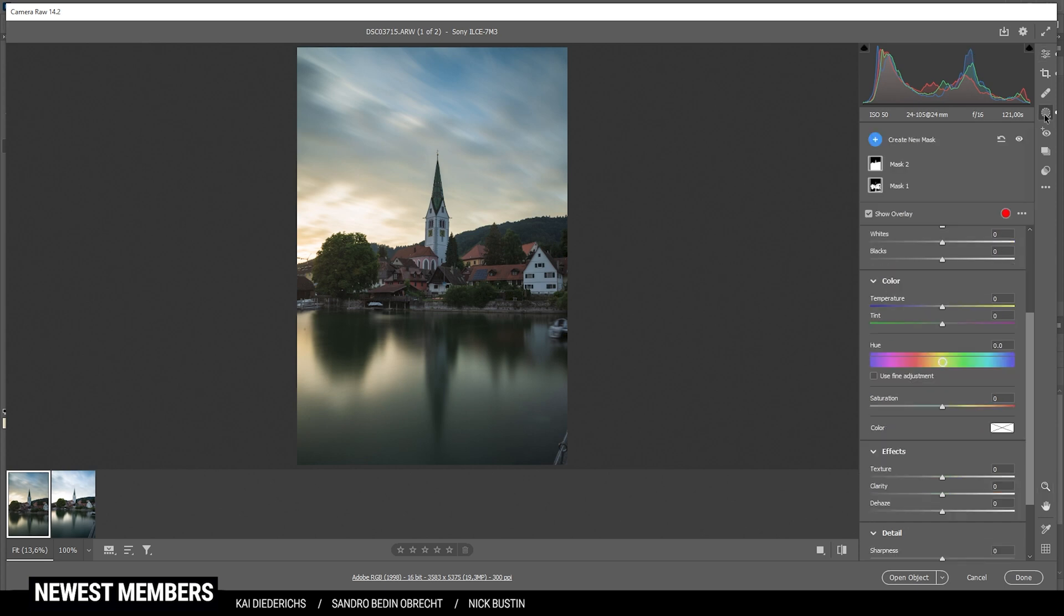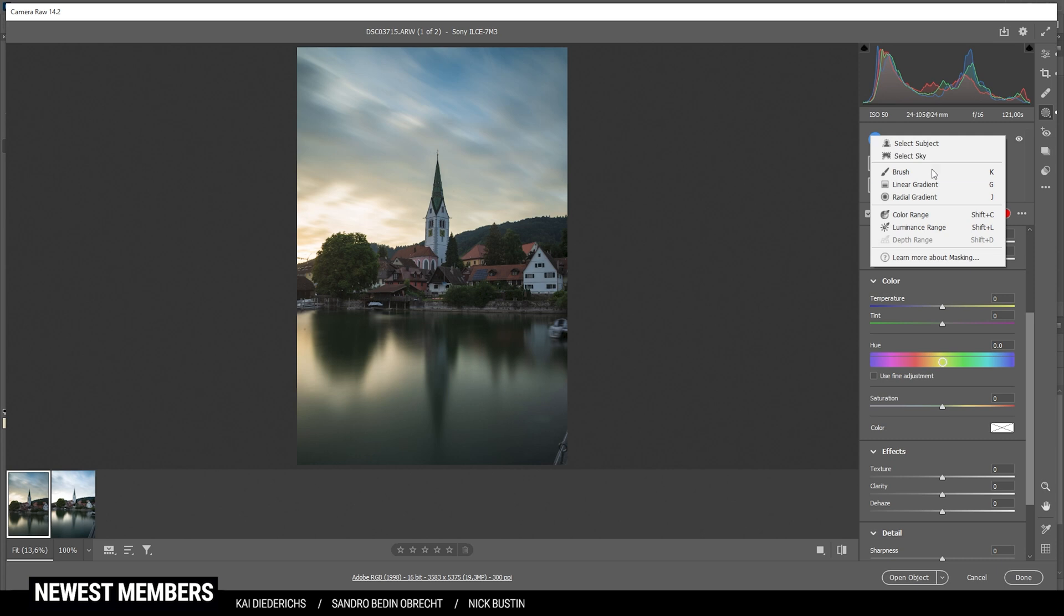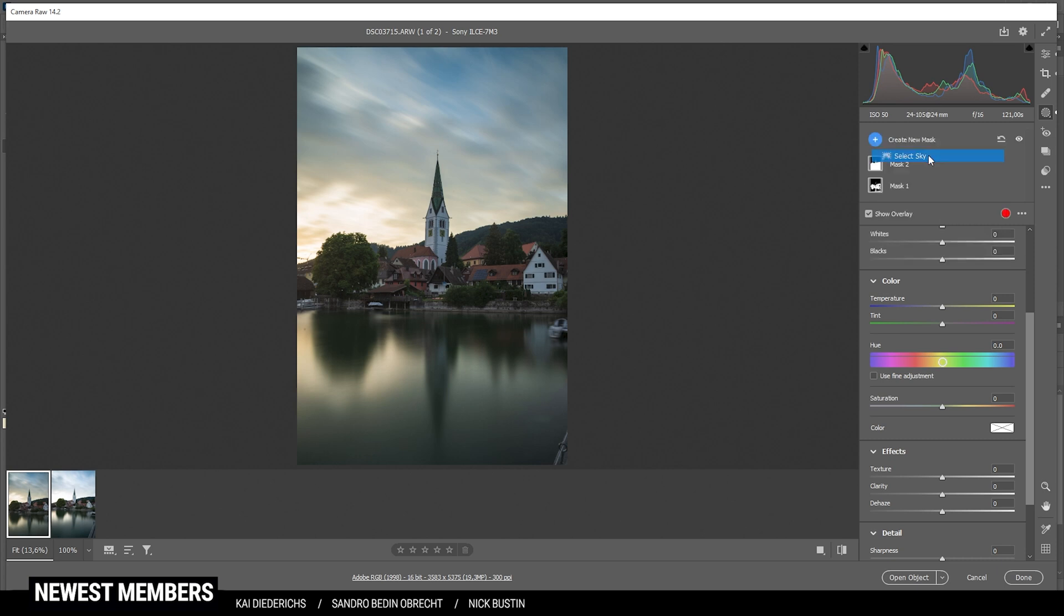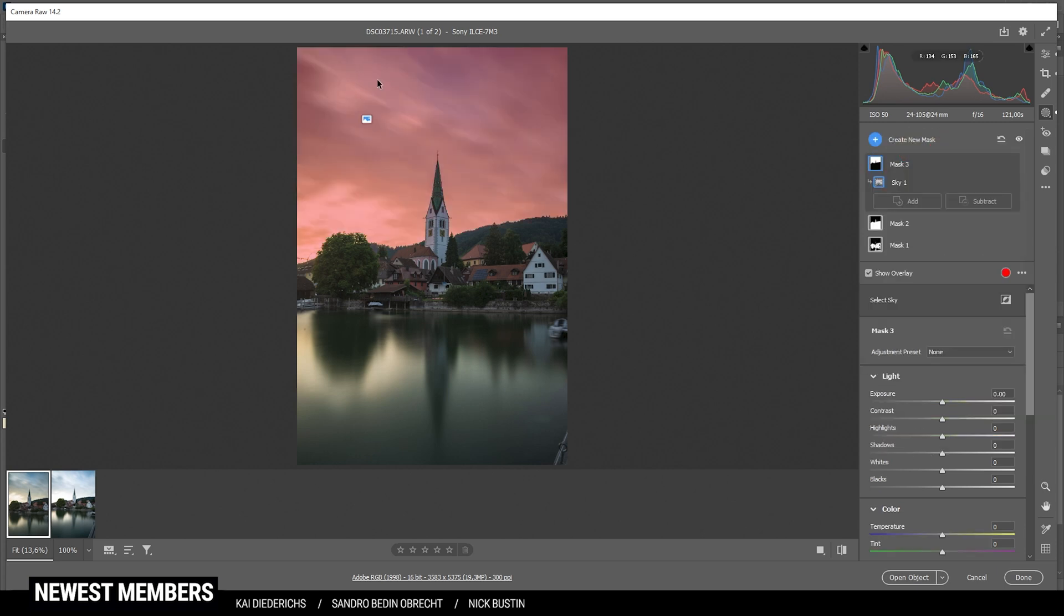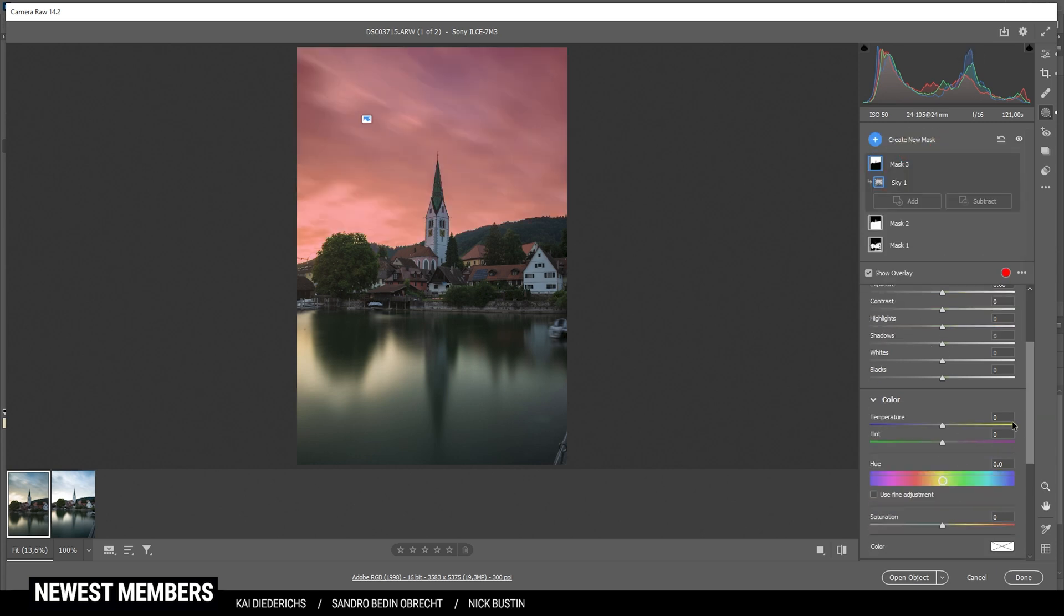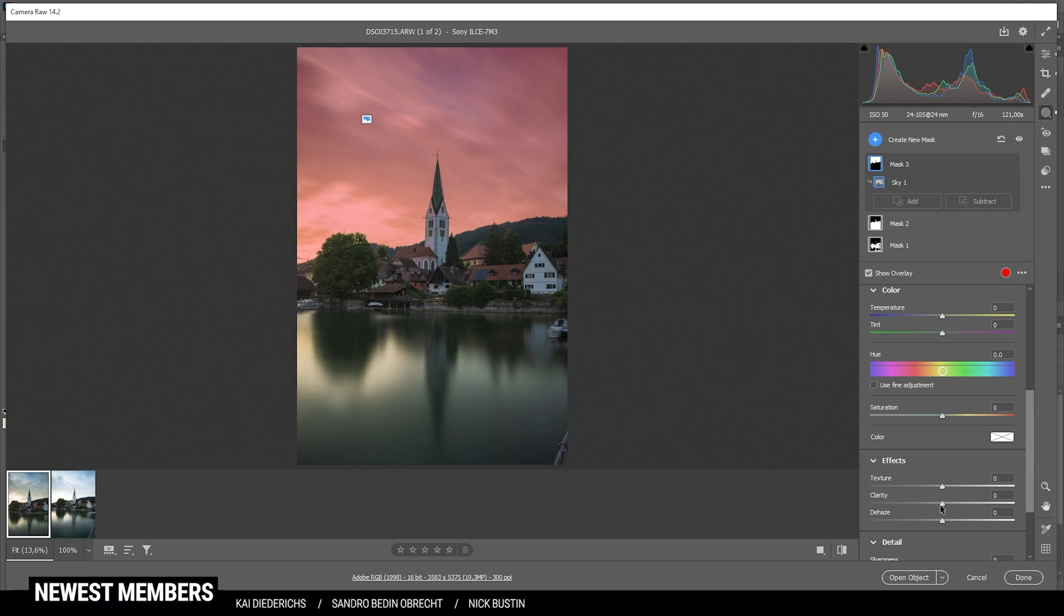Then I do want to work on the sky. So let's create another sky mask. We want to make the clouds a little more interesting. So let's bring up the clarity. This really helps a lot most of the times. Just like that. Nice.